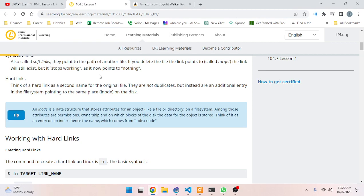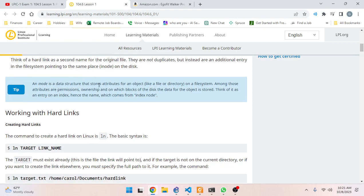The second kind of link is a hard link. Think of a hard link as a second name for the original file. They are not duplicates but instead an additional entry in the file system pointing to the same place - the inode on disk. An inode is a data structure that stores attributes for an object like a file or directory on a file system.